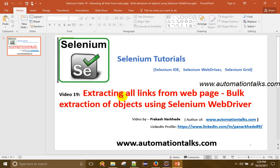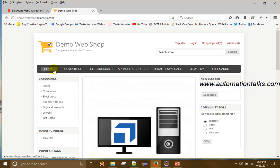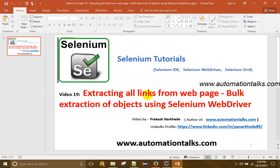Extracting all links — the links can be your href hyperlinks, or that can be your checkboxes, radio buttons, or buttons. So let us see how we can extract all links, how we can get all links from the web page. That is the bulk extraction of objects — objects meaning similar kinds of elements such as links, radio buttons, checkboxes, or text boxes.